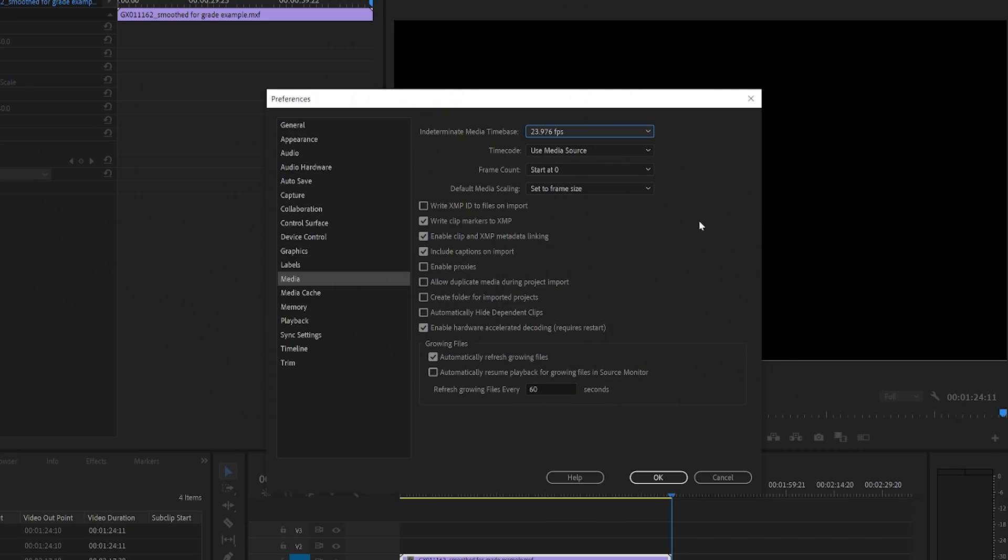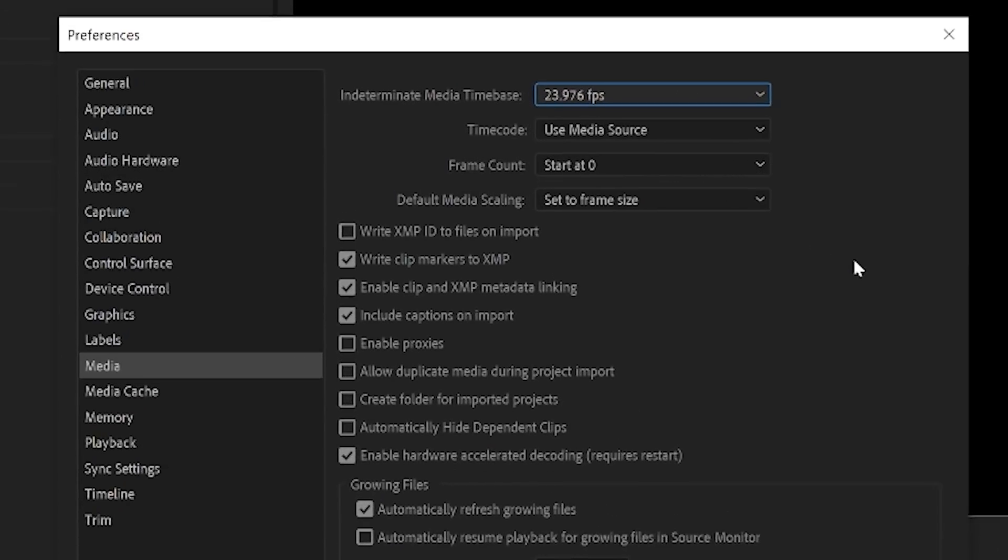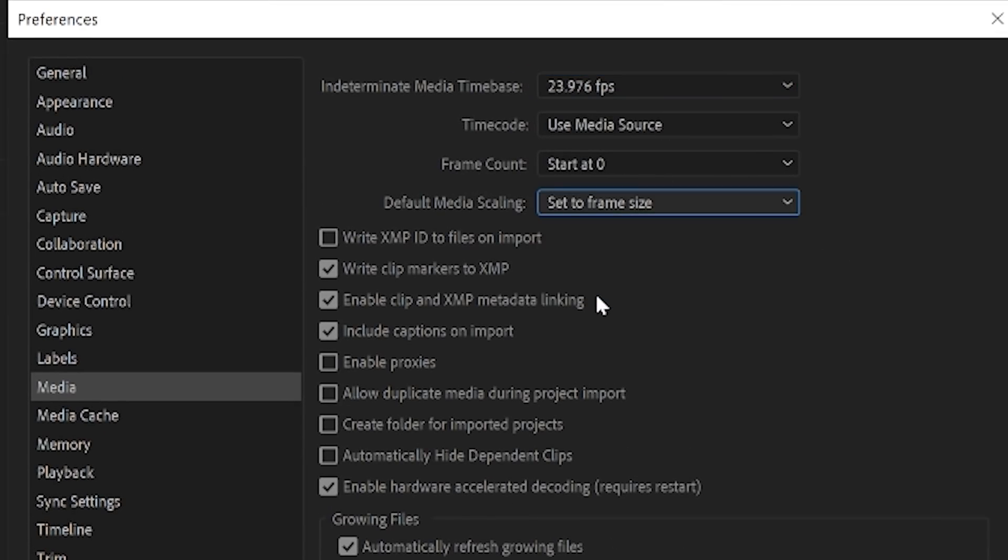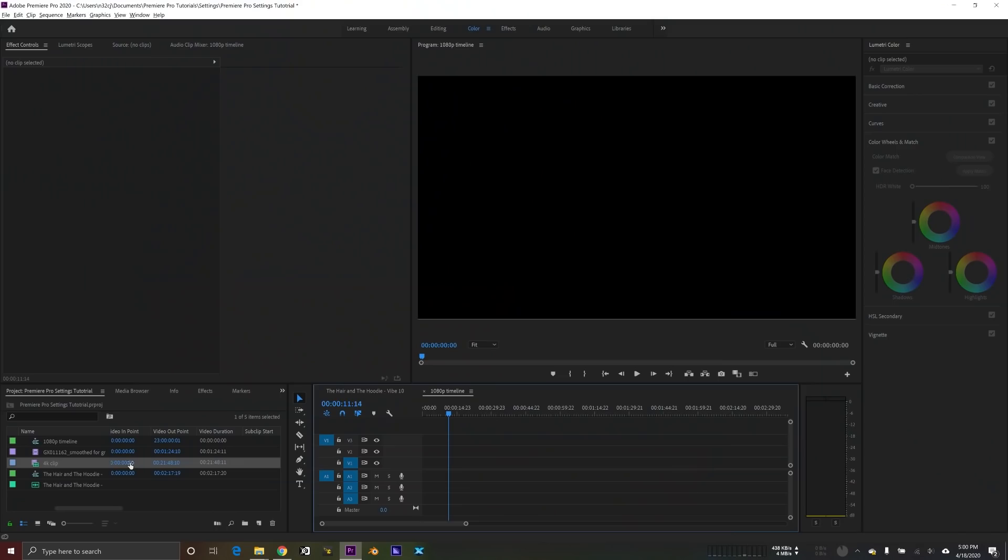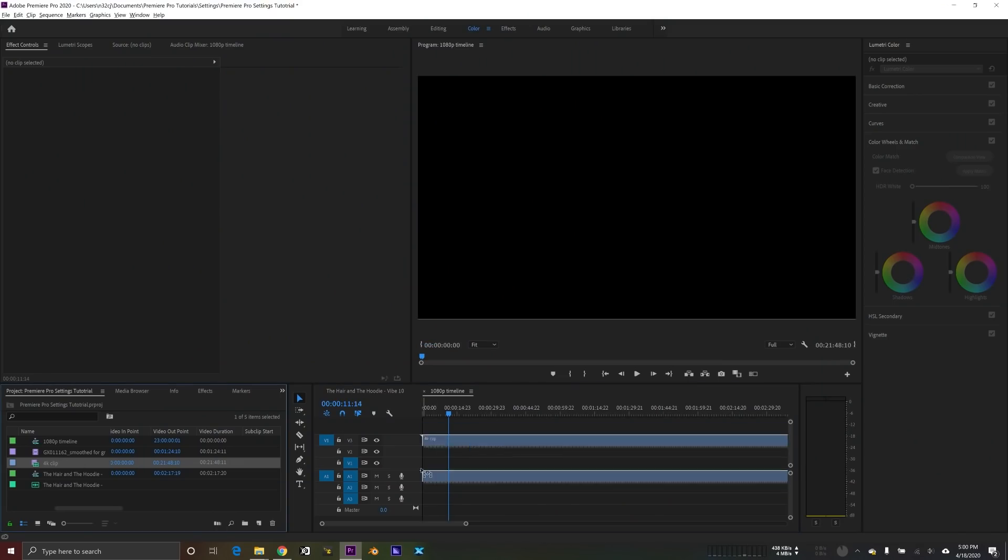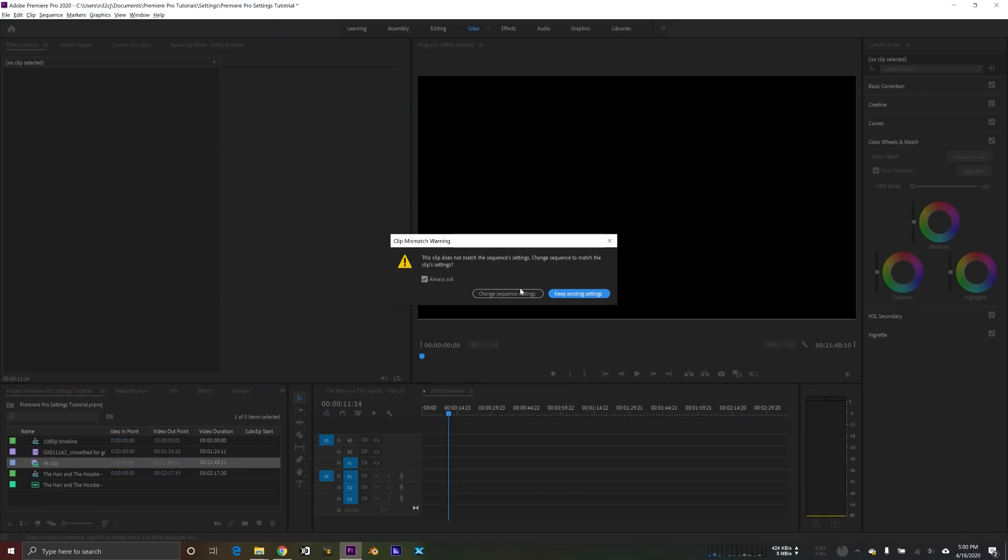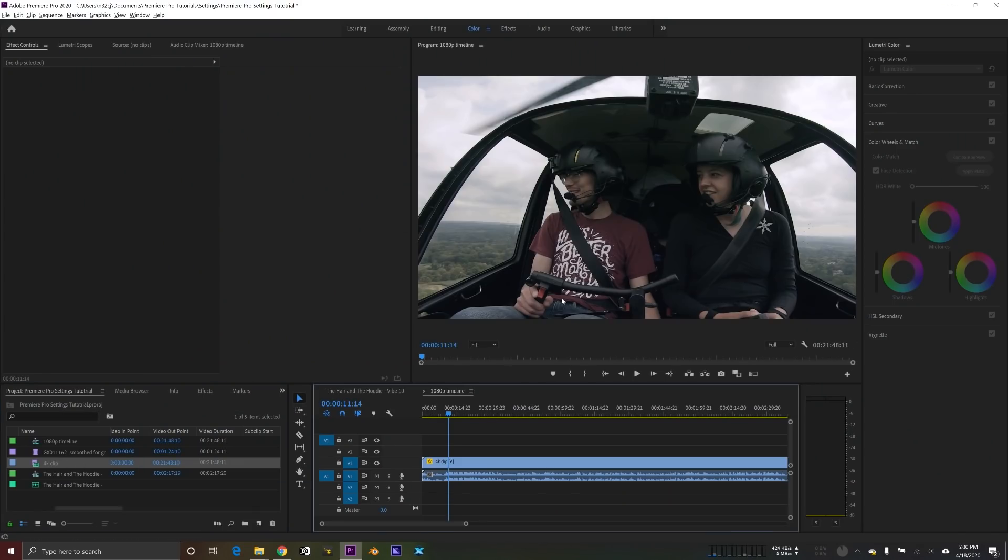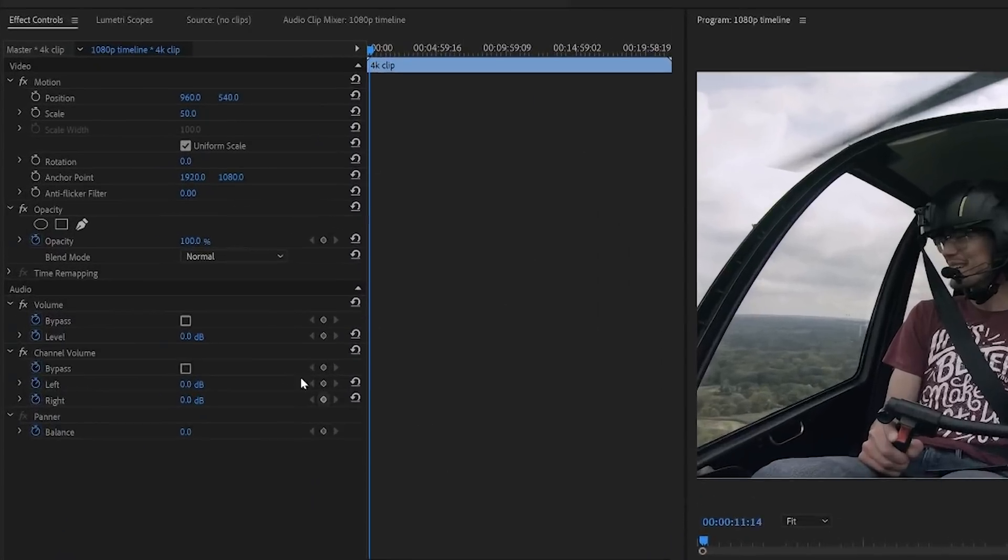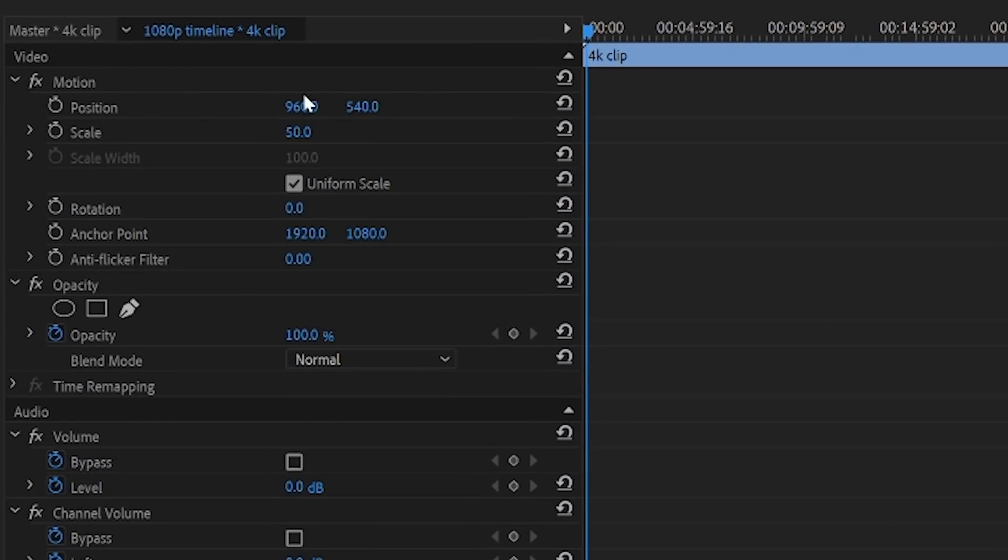And the final thing I want to talk about in this section is the default media scaling and make sure that's set to set to frame size. So this is important because Premiere Pro will now automatically scale clips to fit my timeline. So for example, if I have a 4K clip and I drop it into a lower resolution timeline that's 1080p, it'll automatically scale that clip down.